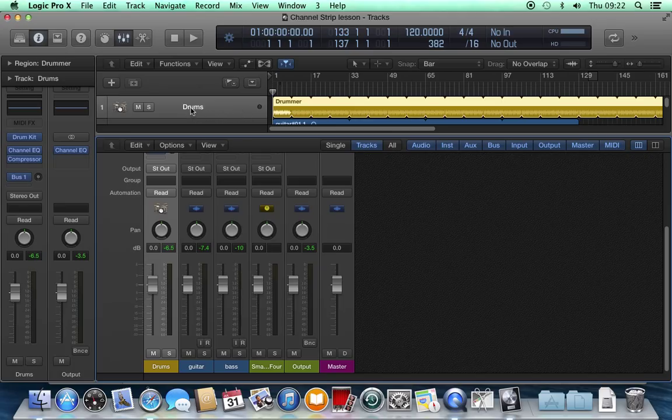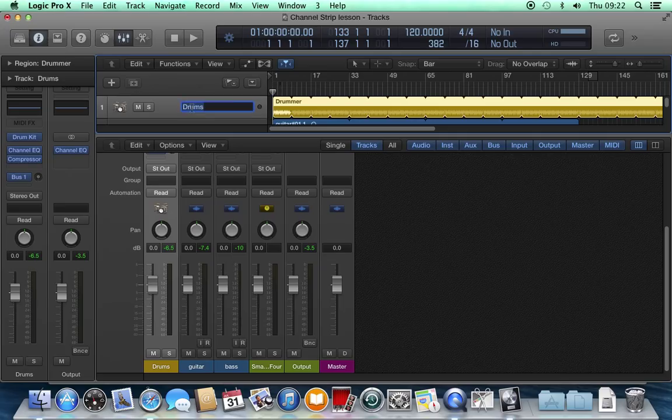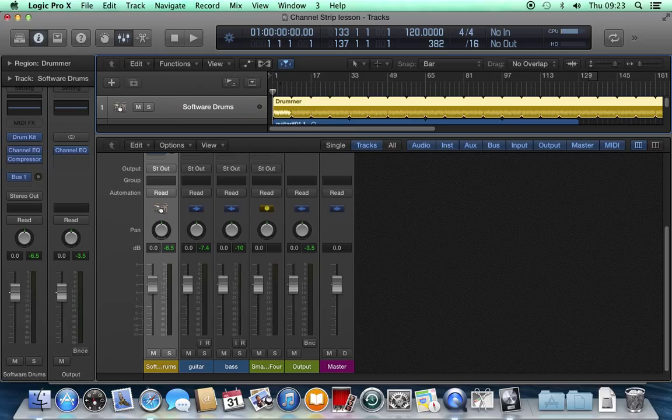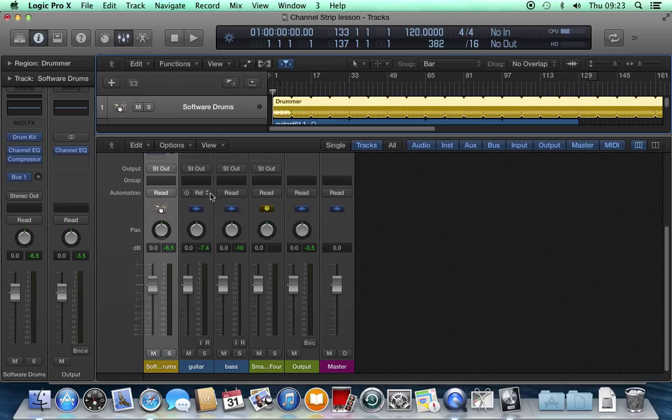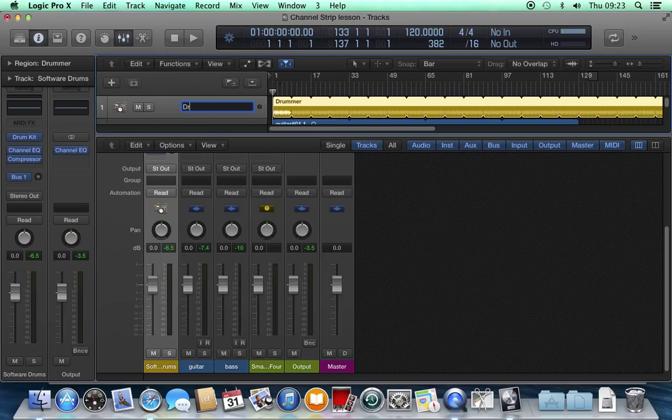If I rename a channel strip or track by double clicking on it, I could call this software drums. The name change happens here and here as well because they all relate to the same thing. I'm going to change it back to drums.